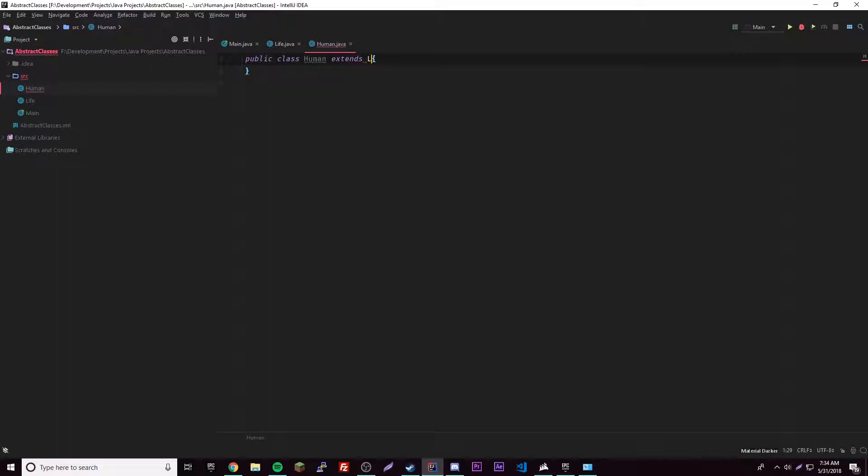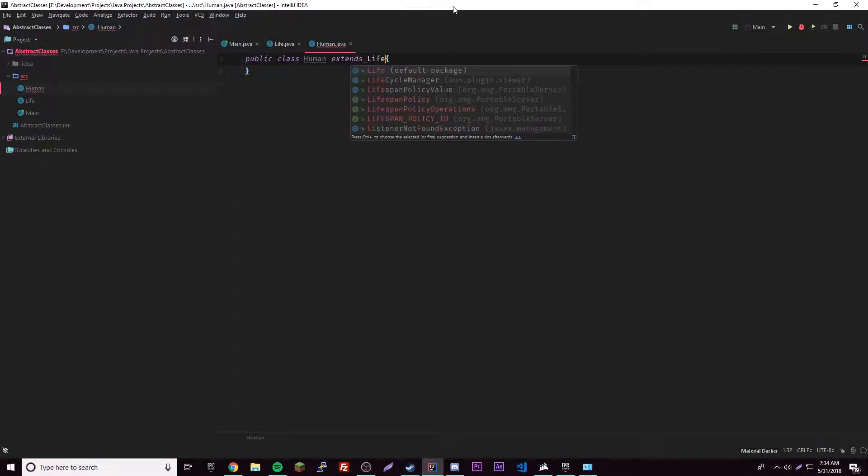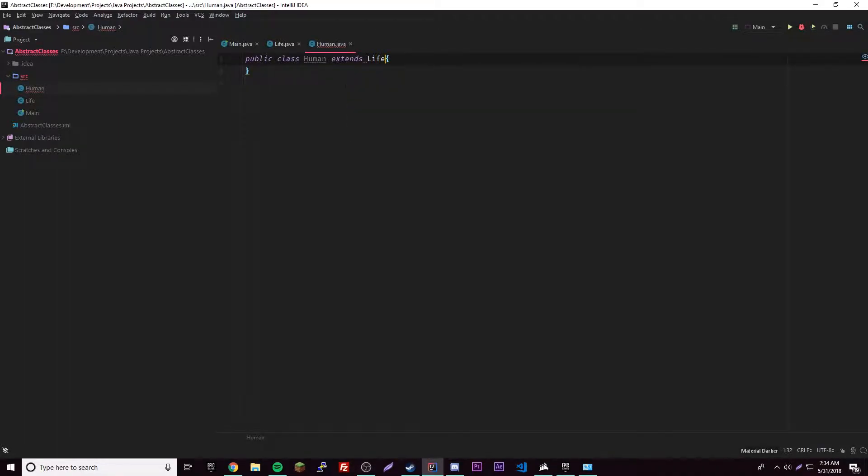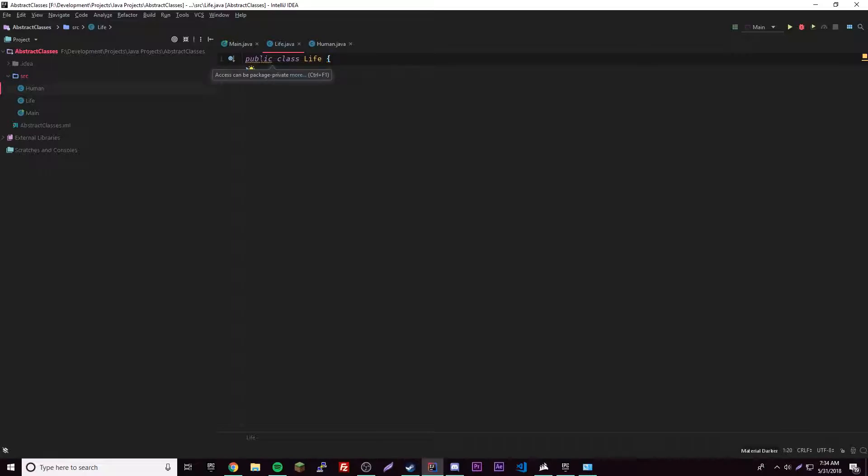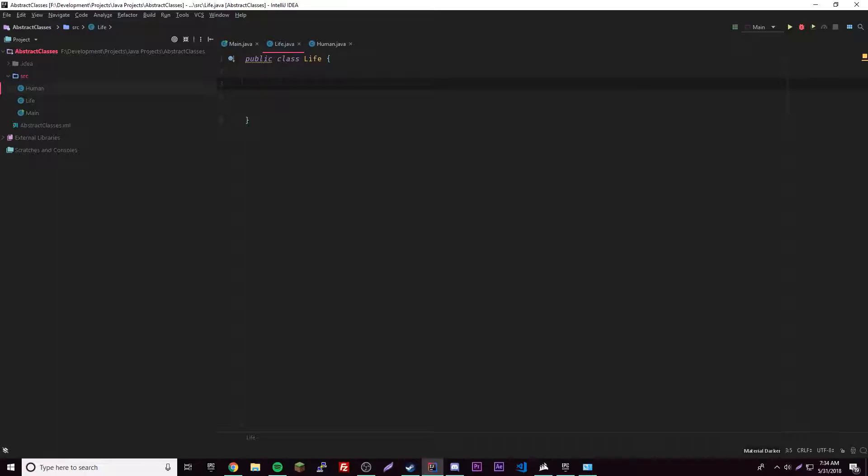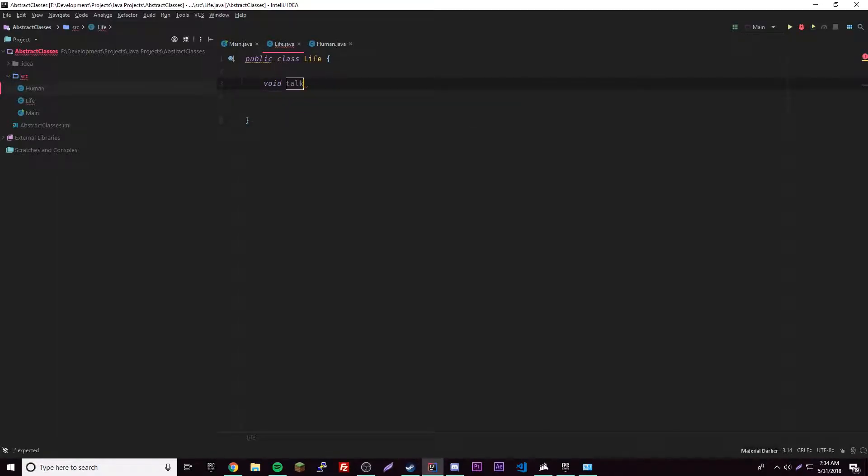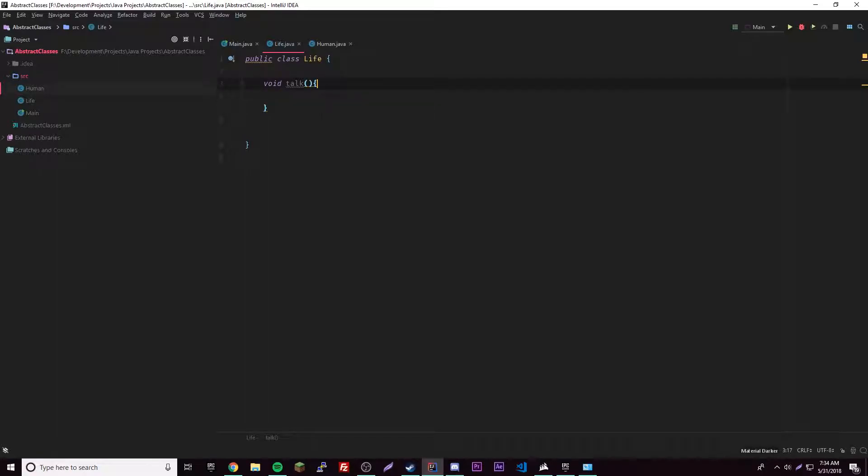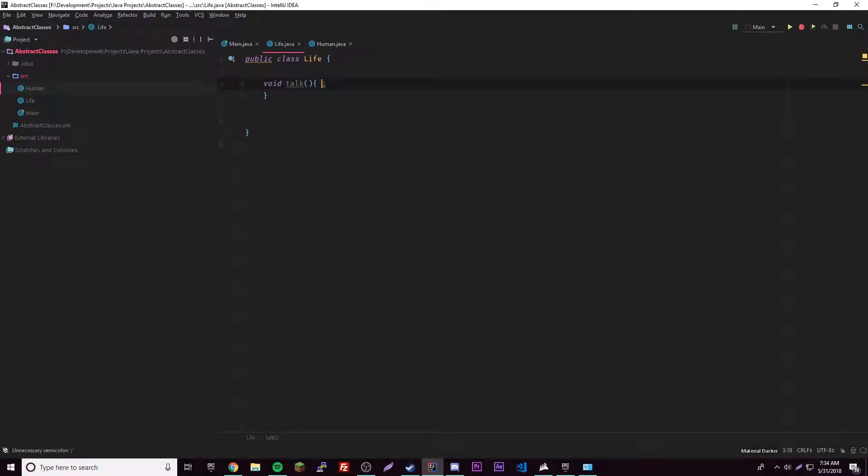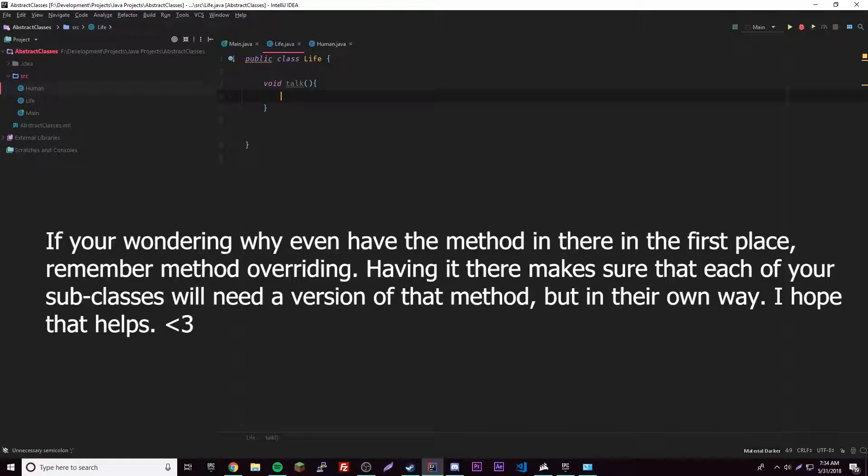Alright, looks good to me. So inside of here we can have whatever you want, just like always. But let's say we have a method named talk, right? And then you look at this yourself and you're like, what the heck, life cannot talk. So nothing in here wouldn't even make sense.